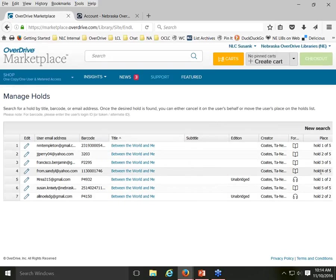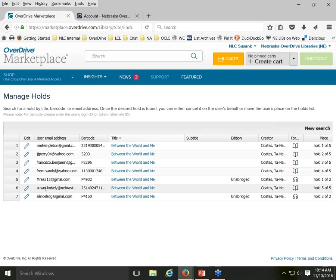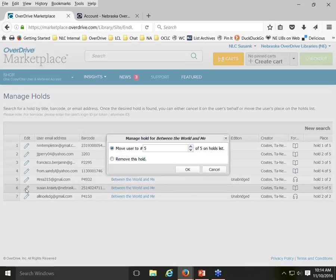You can see the hold positions listed — two out of five, three out of five, four out of five, five out of five — along with the audiobook listing. Under the user email column, you can see the email address associated with each hold. If you click the little edit pencil icon, it gives you a couple of options: you can forcibly cancel a hold for a patron, or you can move the person up in the hold list.